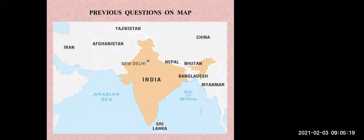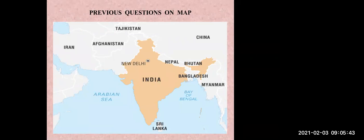The second question: which countries are in the east side of India? I repeat — which countries are in the east side of India? From this map you can observe and tell me the names of the countries which are in the east side of India.